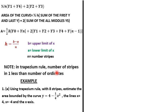Having known how to derive the rule, we can now see one example of how to apply the trapezium rule. Example: Using the trapezium rule with eight strips, estimate the area bounded by the curve y = 4 − ¼x², the lines x = 4 and x = −4, and the x-axis.